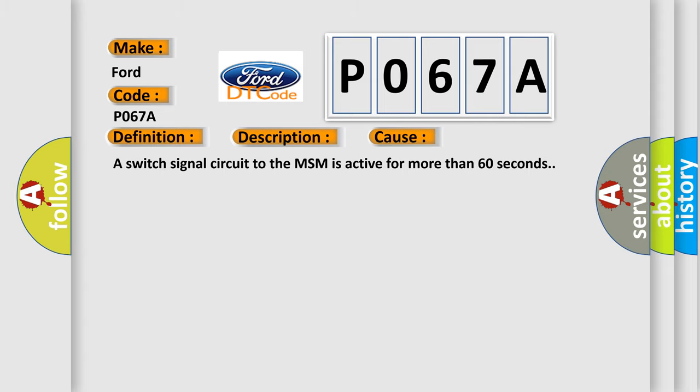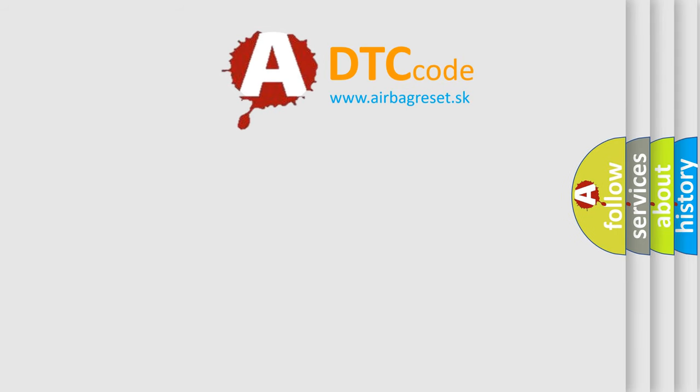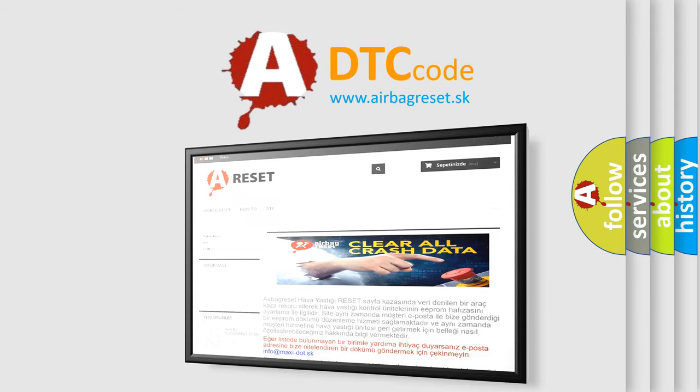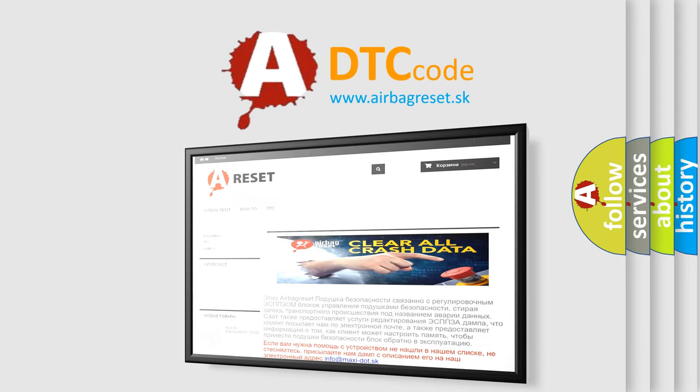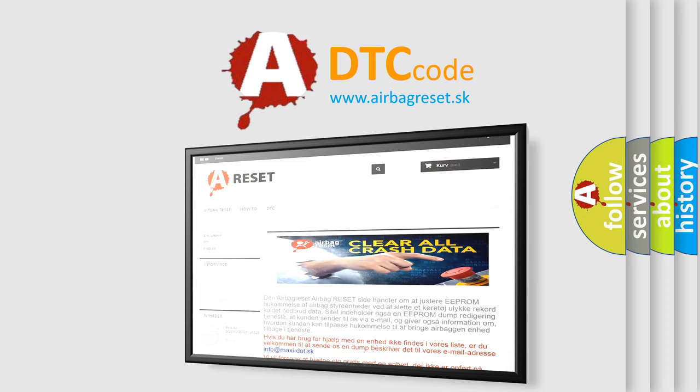The Airbag Reset website aims to provide information in 52 languages. Thank you for your attention and stay tuned for the next video.